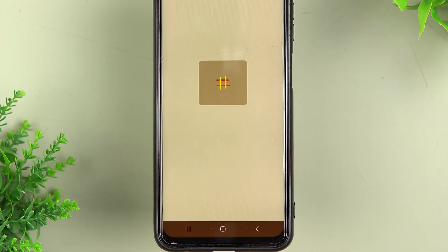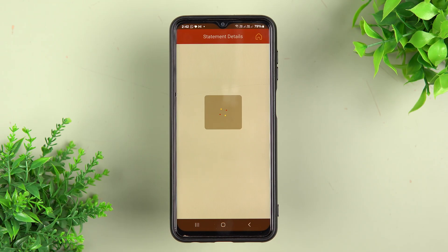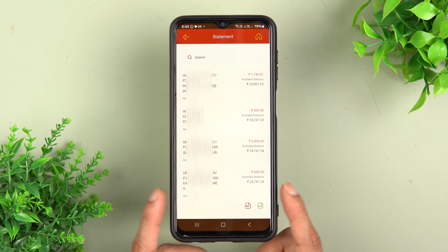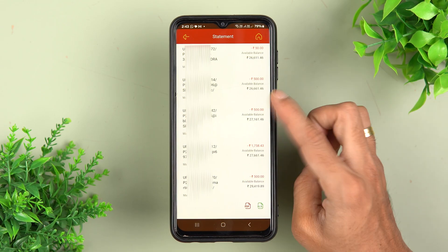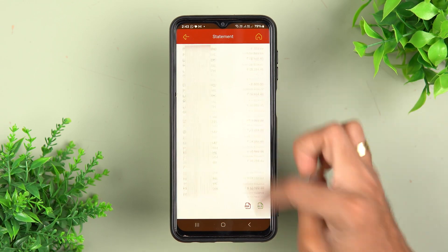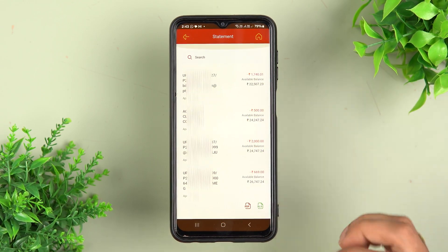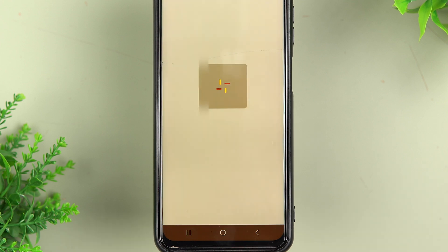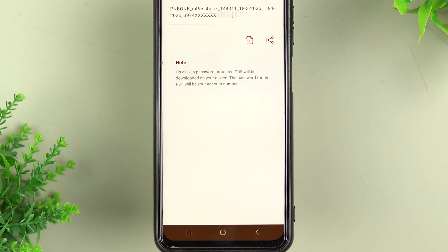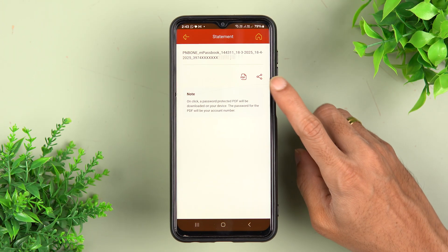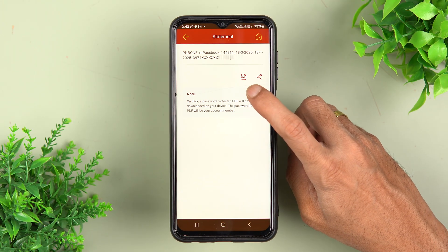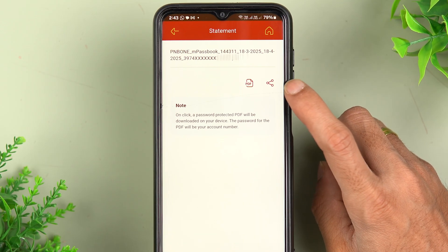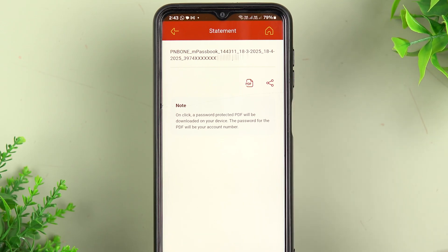After selecting all your preferred options, simply tap on 'View Statement'. On the next page you can check out the statement within the application itself. If you want to download it, tap on the PDF option, and on the following page you can either share it directly using the share option or download it to your phone by tapping the PDF option.